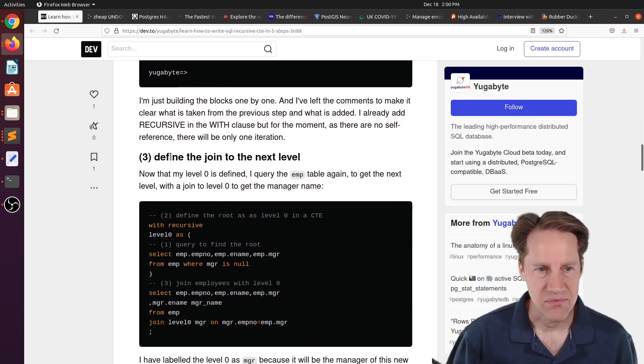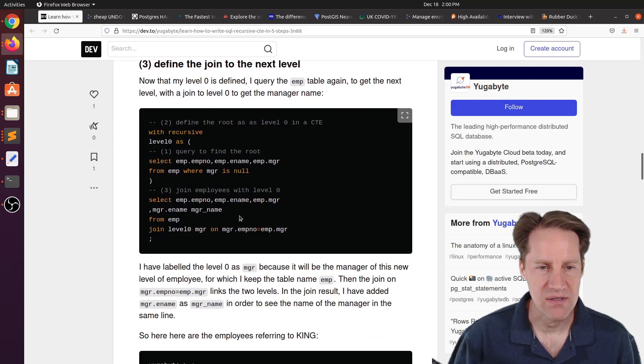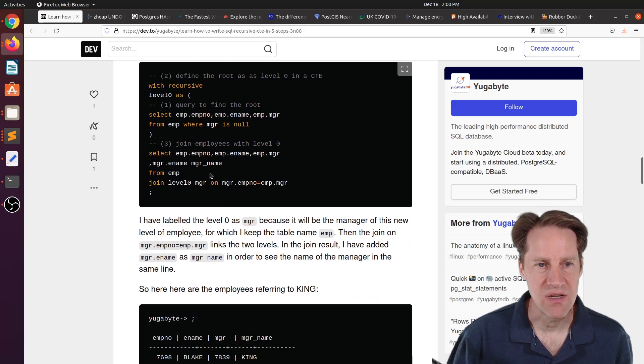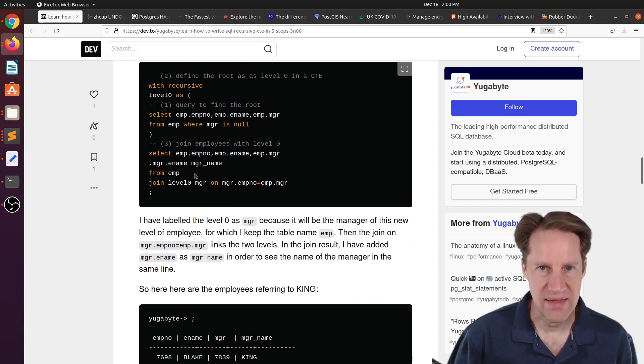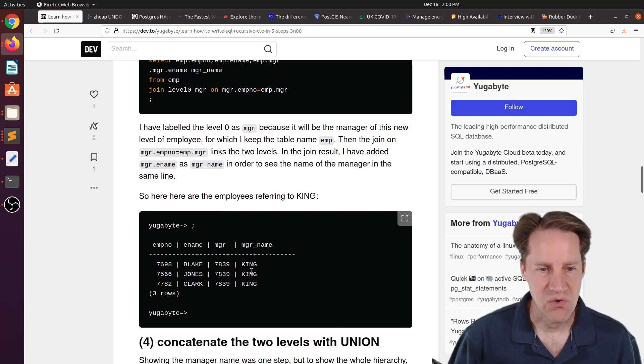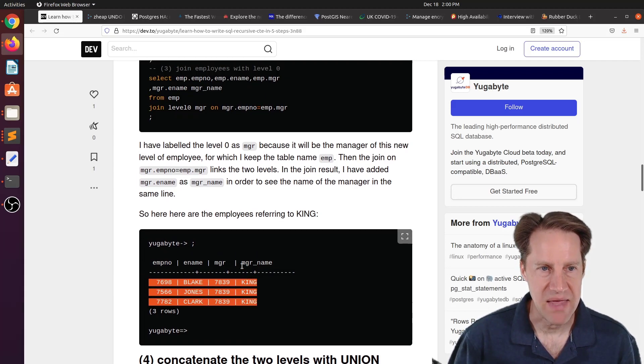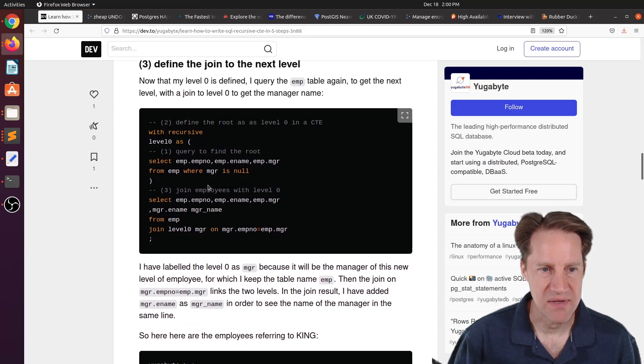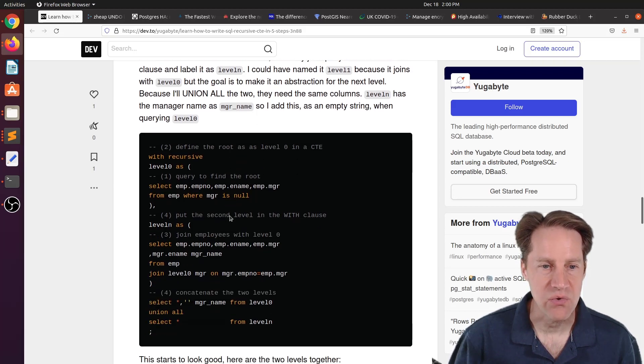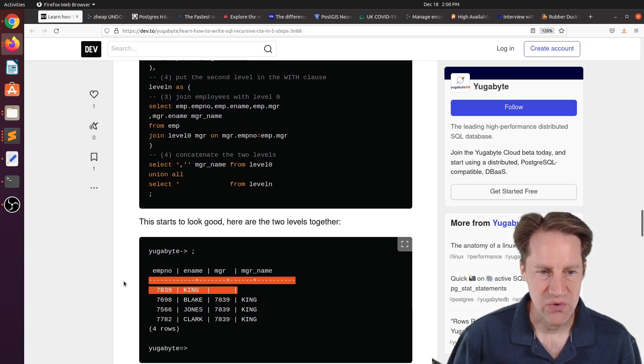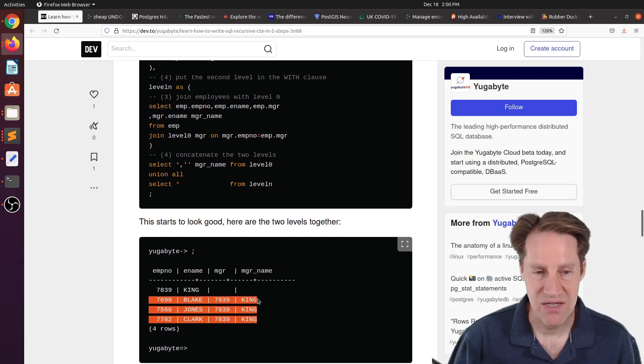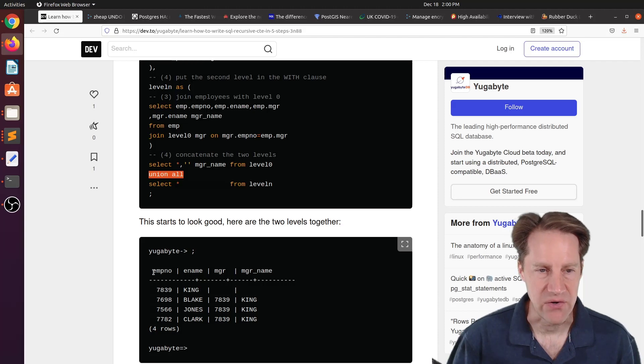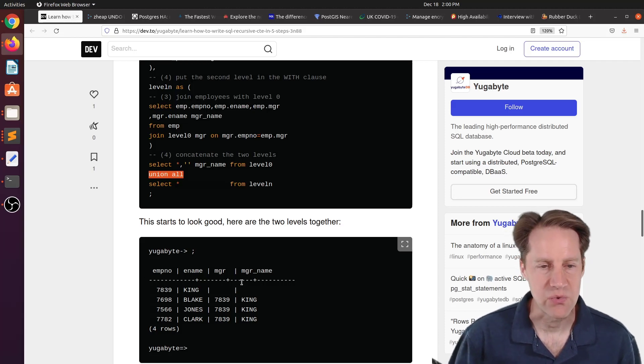The next step, three, is define the join to the next level. So basically he joins that one row he receives, joins it to the employee table again to pull out who that top person is managing. So now you can see the three records that the top person is managing just by simply adding this join within the section here. Step four is to concatenate the two levels with a union. So basically the first one showed this record, the next one showed who's managed by him, and basically he just did a union all to put those together. So essentially this gives you the first two levels.